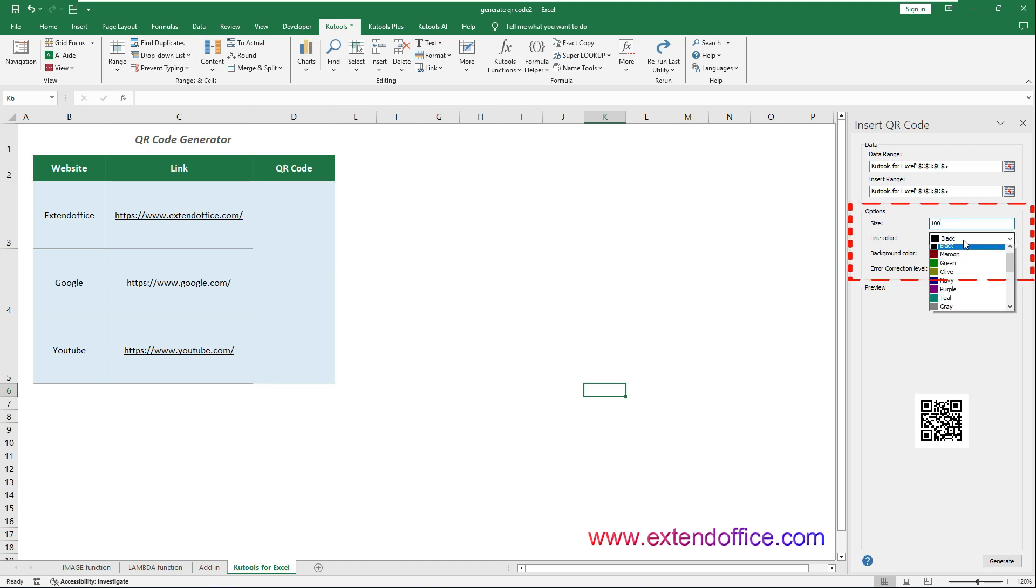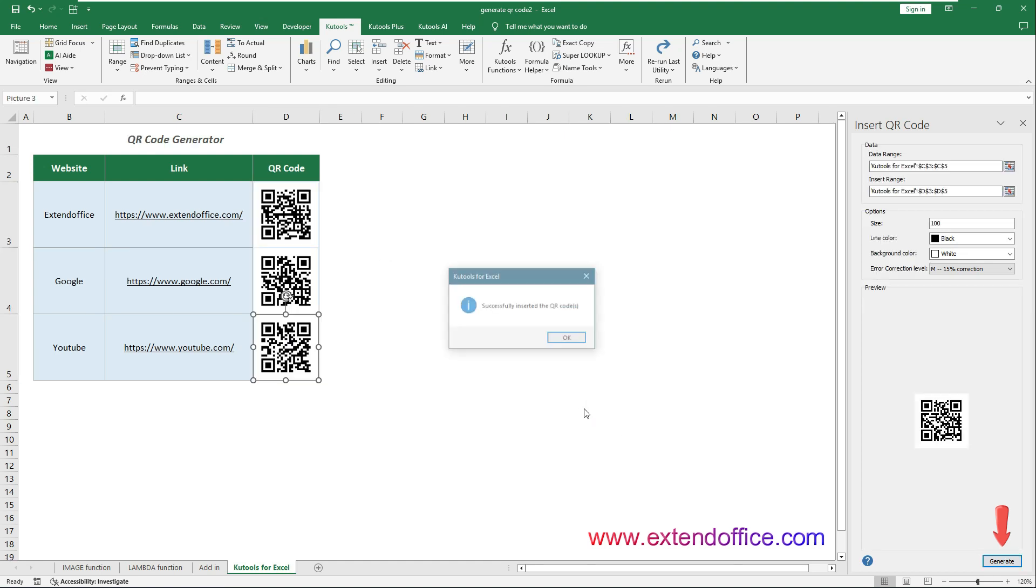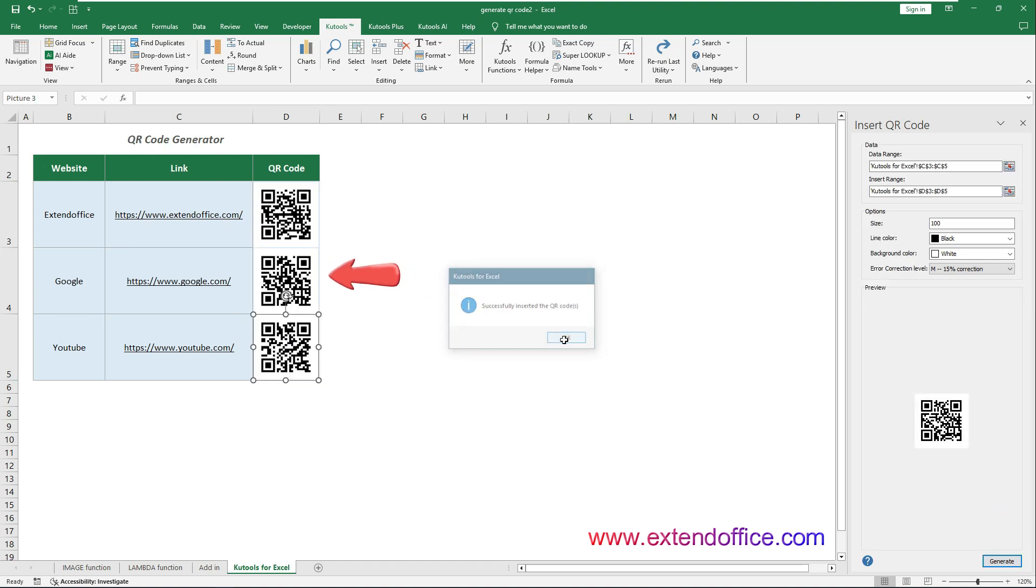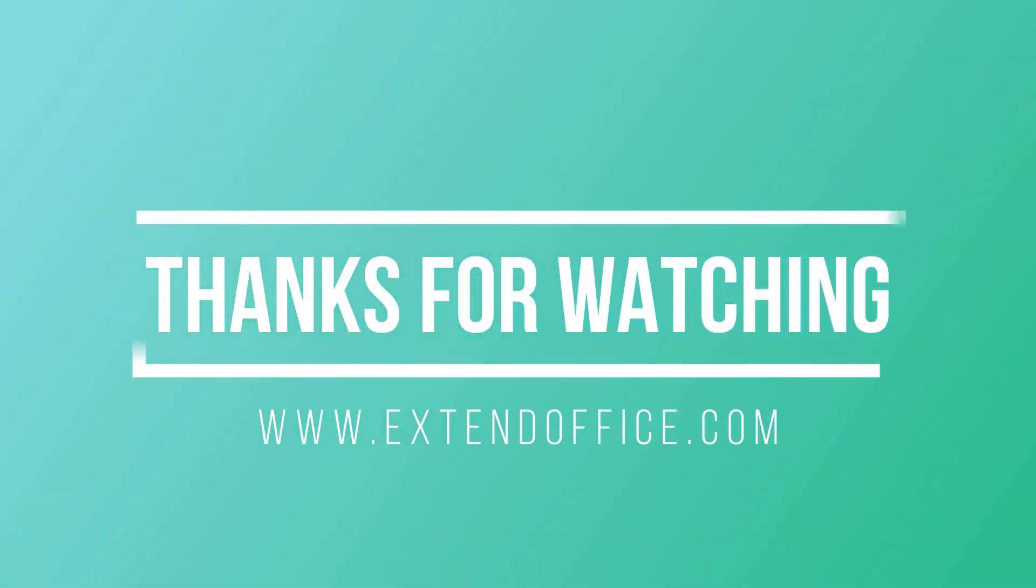In the Options section, you can optionally customize the QR code's appearance or retain the default settings. Finally click the Generate button to generate QR codes for all selected cells simultaneously. This is the end of the video. Thanks for watching.